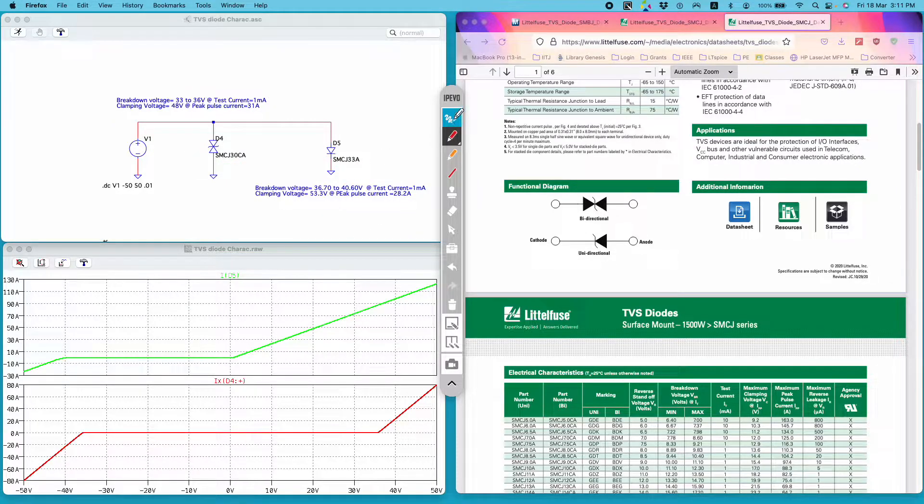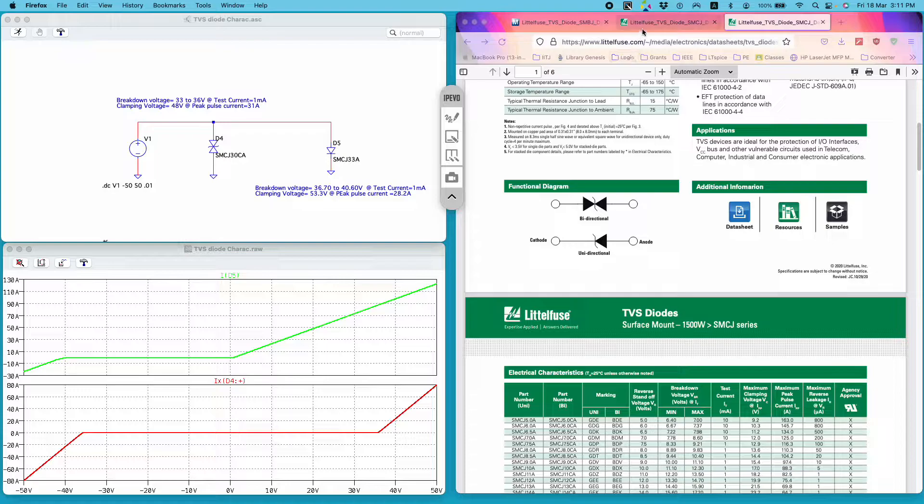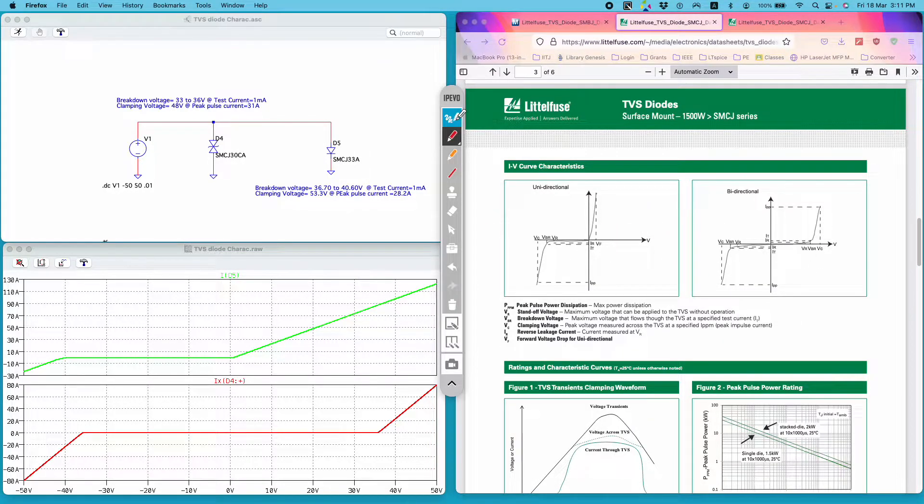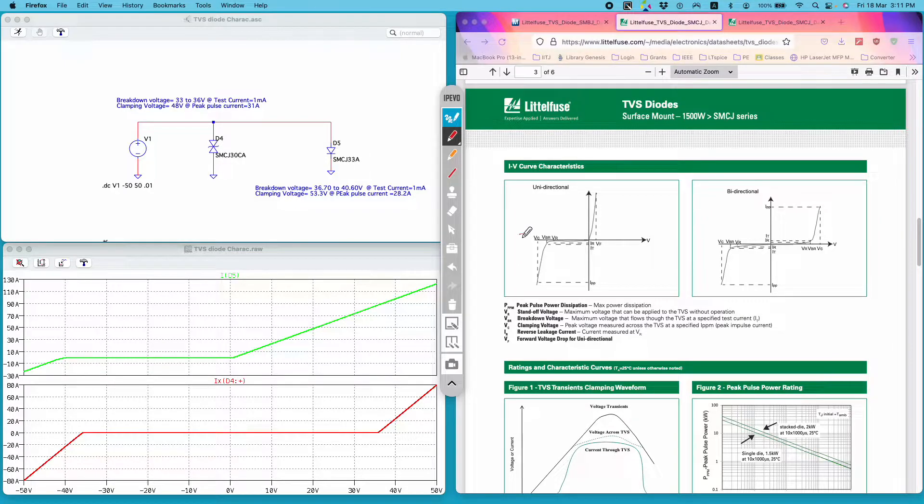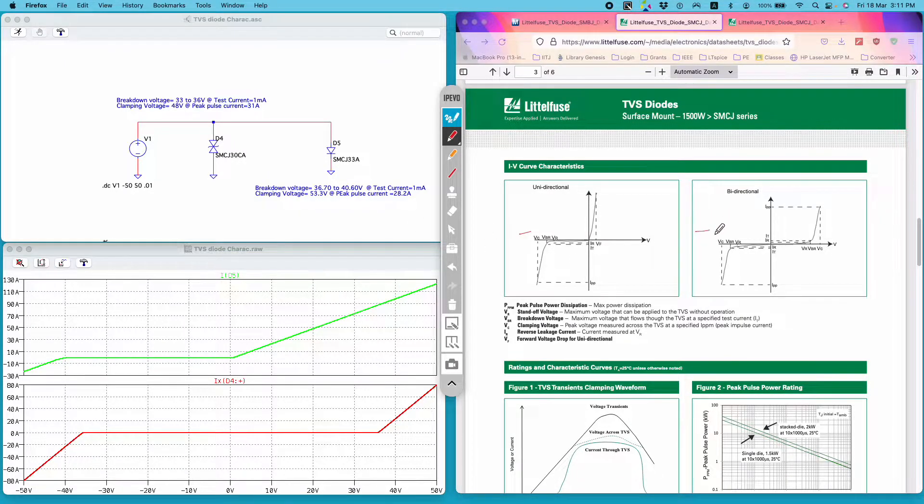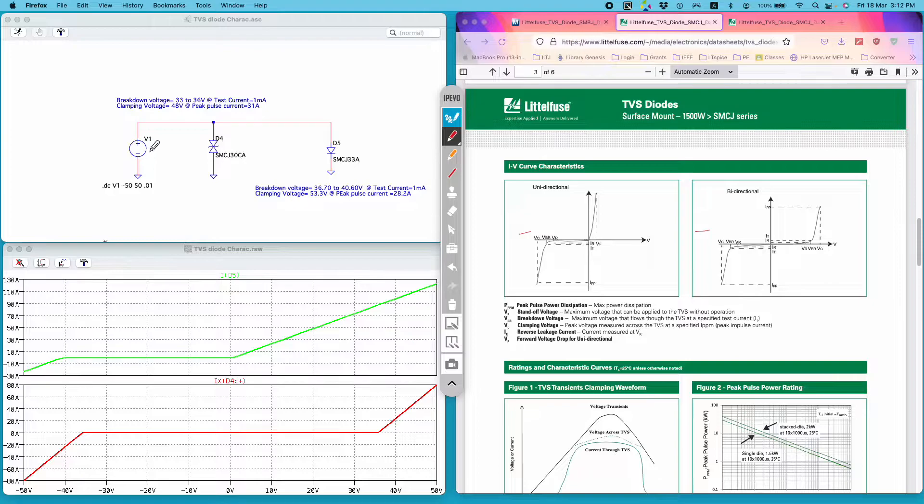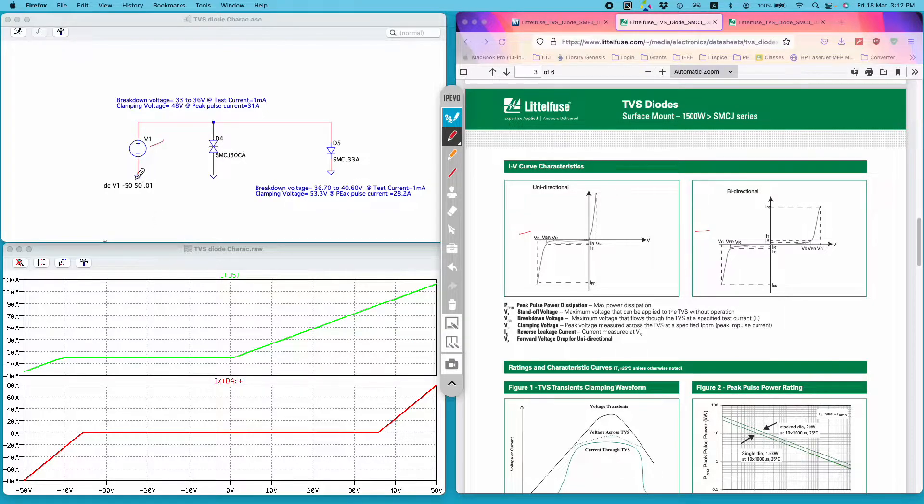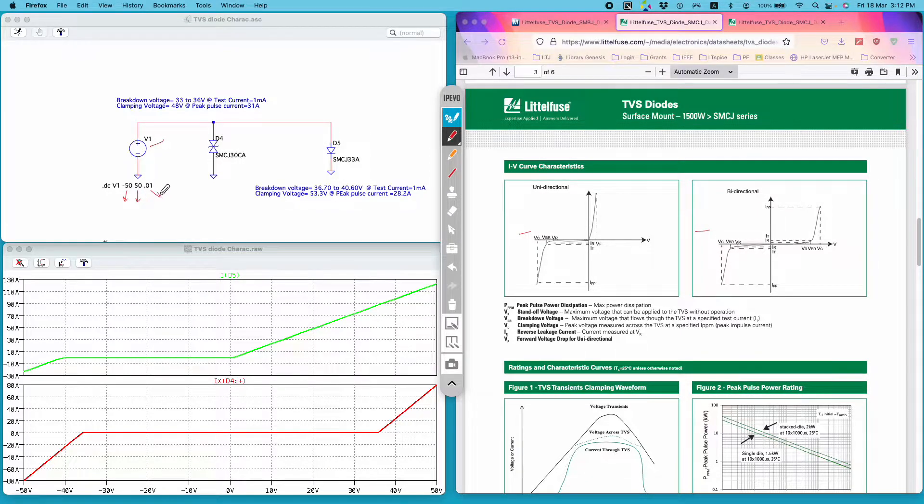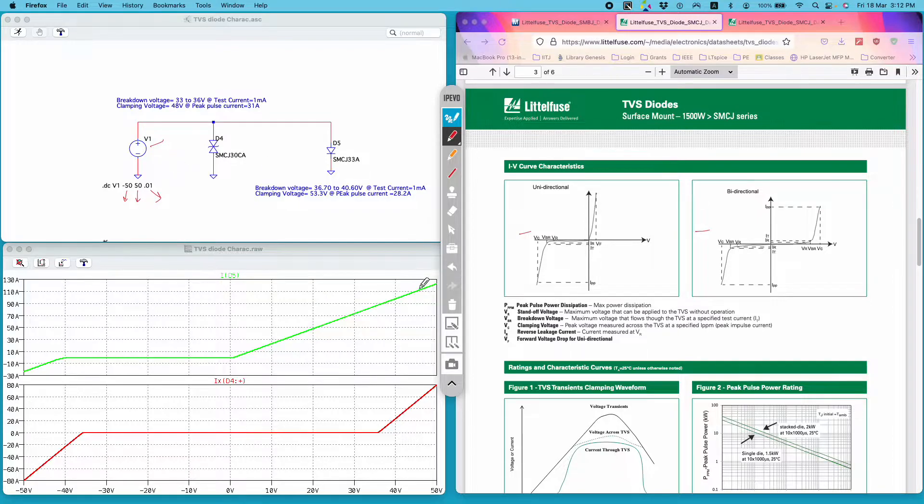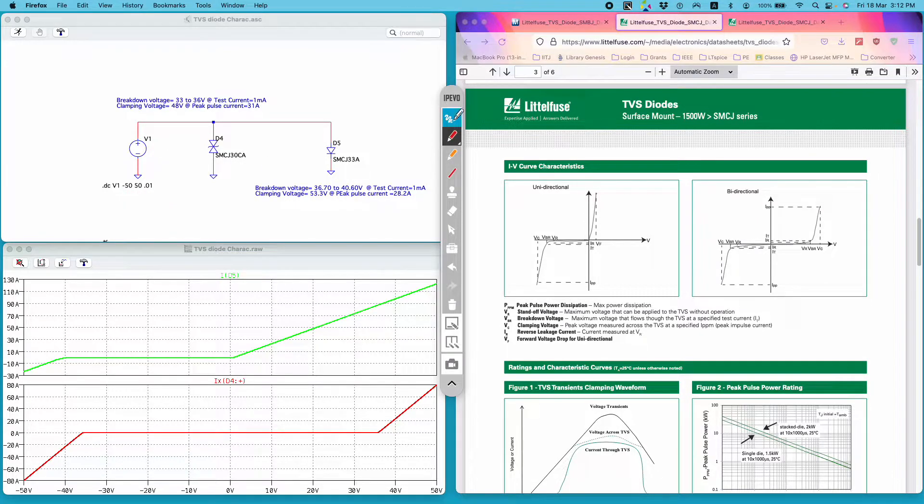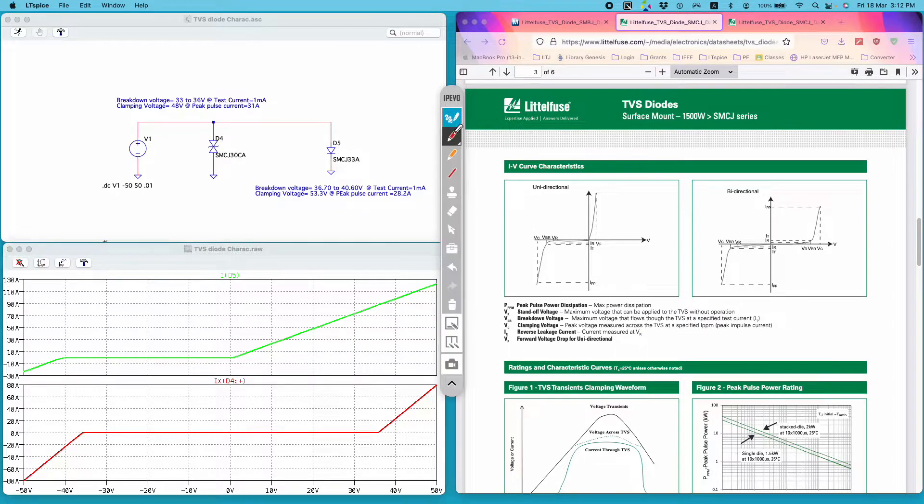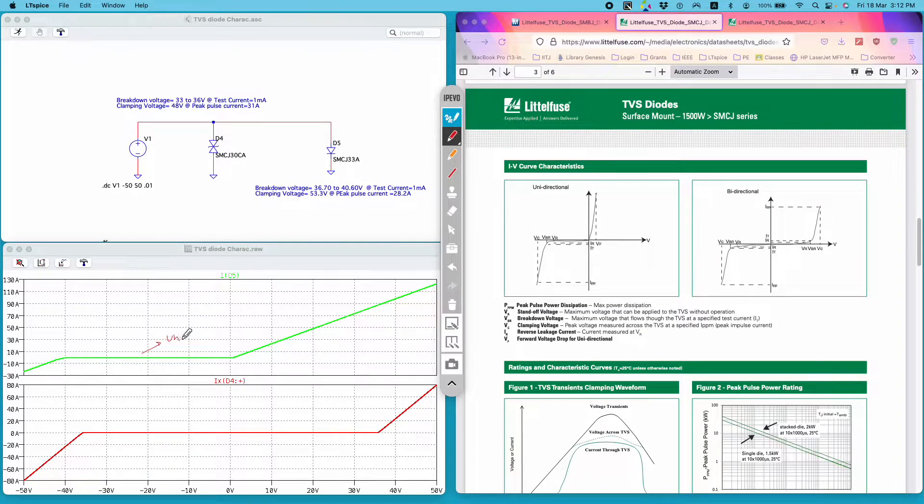These are not specific to this diode, these are generic IV characteristics. To plot the IV characteristic I am performing a sweep on this DC voltage source V1, sweeping from minus 50 to 50 volt in the increment of 0.01 volt. If I run the simulation, this is the plot I get. Green one is for the unidirectional TVS diode.